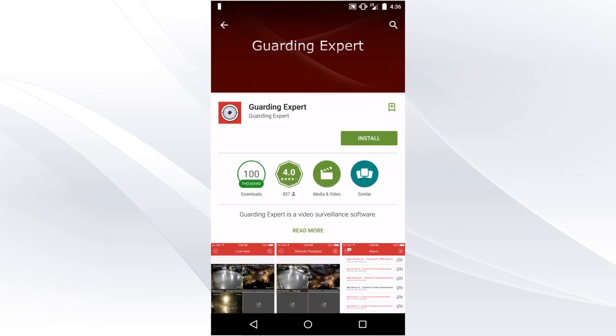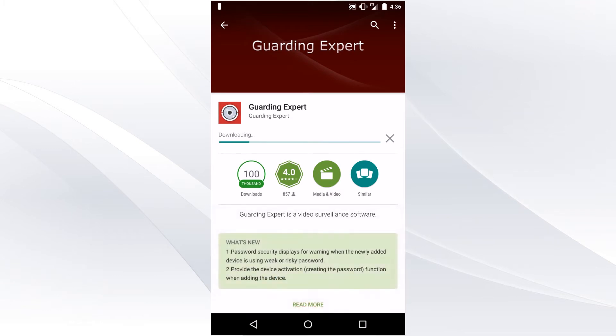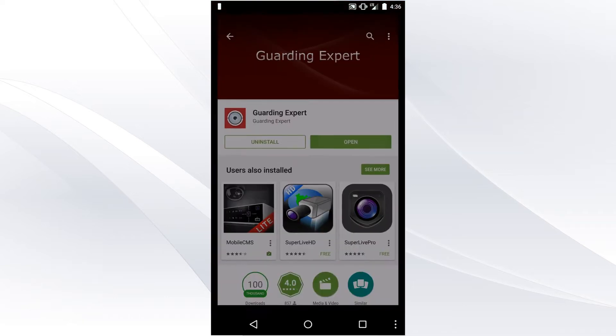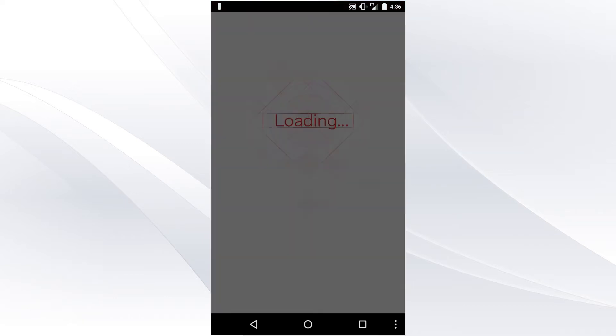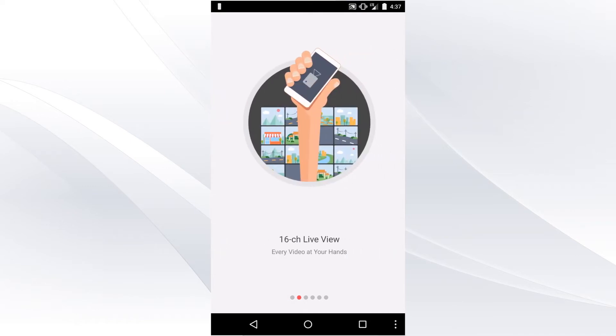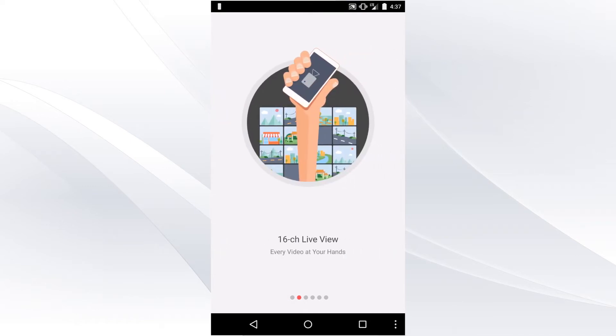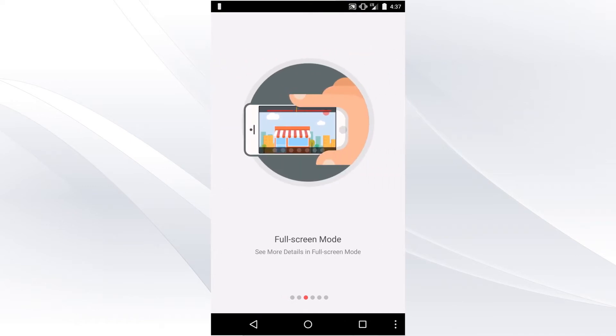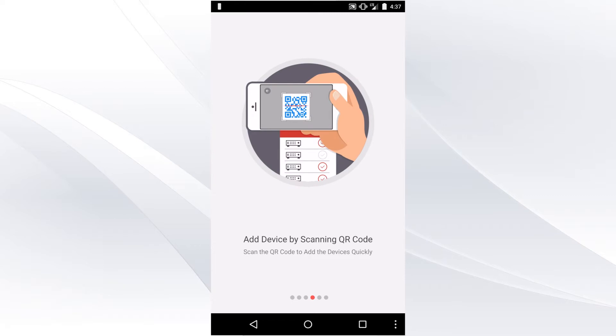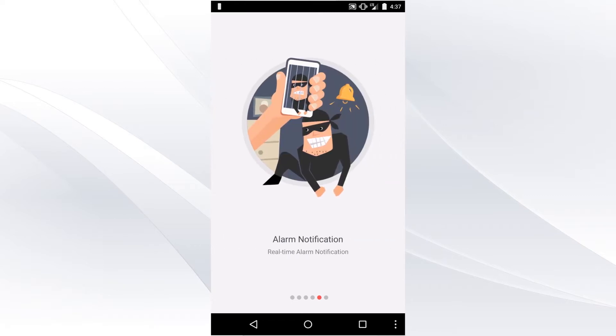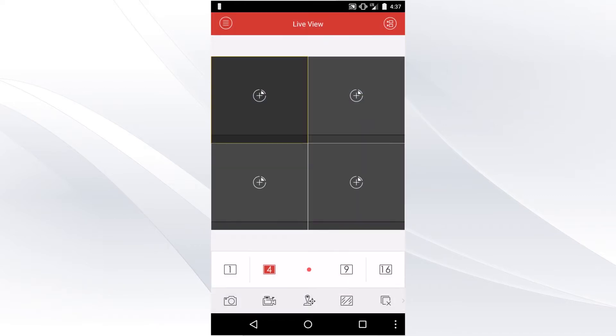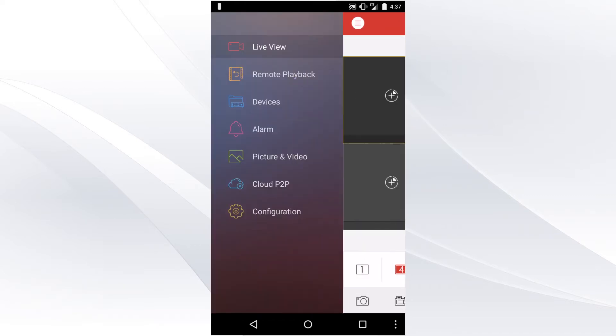Once the application is installed and downloaded, select Open. You can see the new design for the ultimate user experience. Select the menu on the top left and then select Devices.